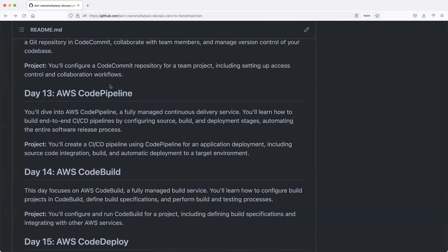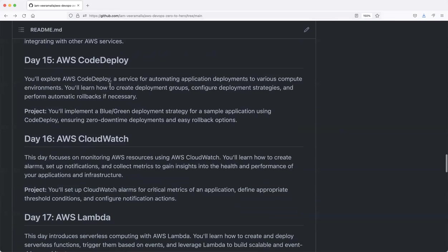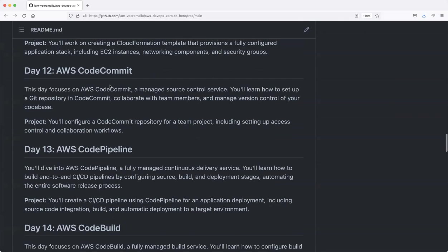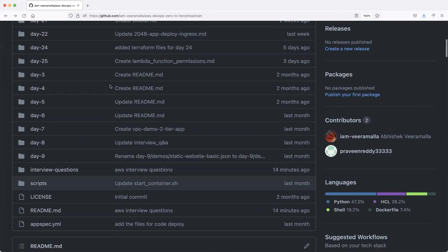Today's episode is very important because you have completed the theory part, you have completed the practical part, but sometime you have to go for an interview. And when you go for an interview, you need some quick reference point.